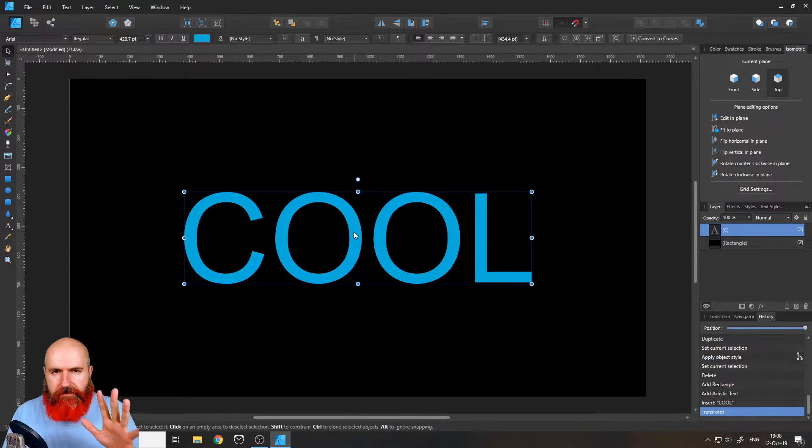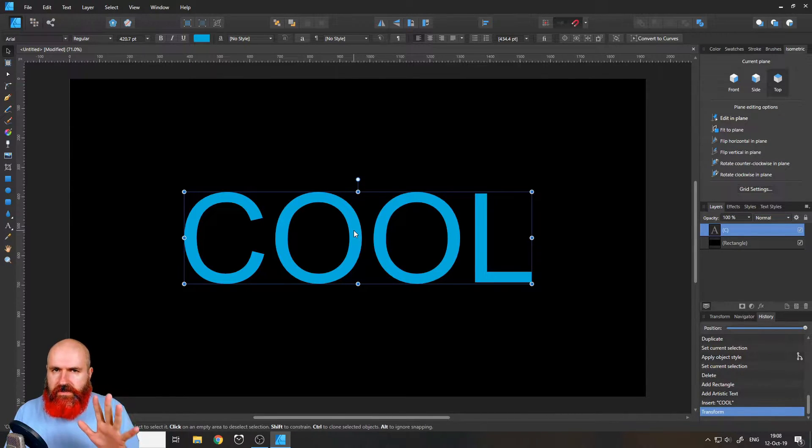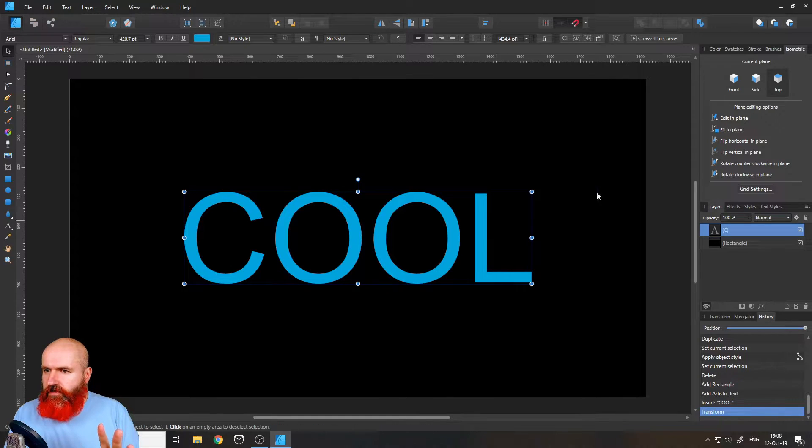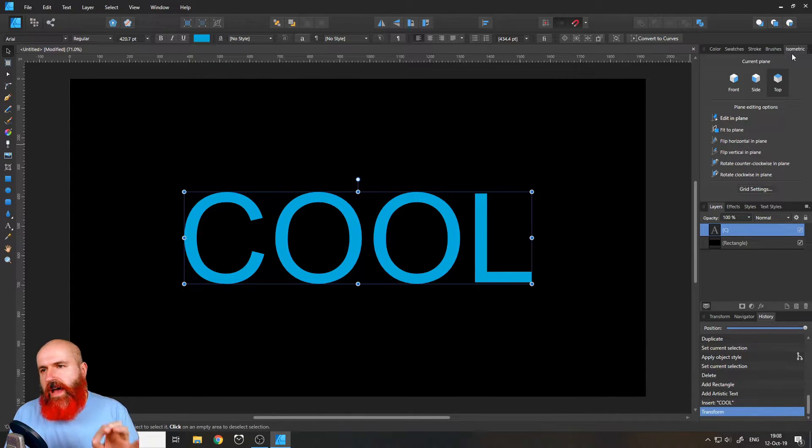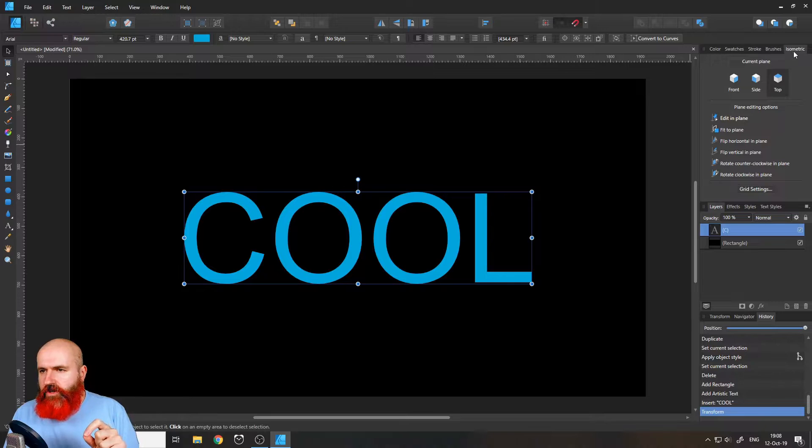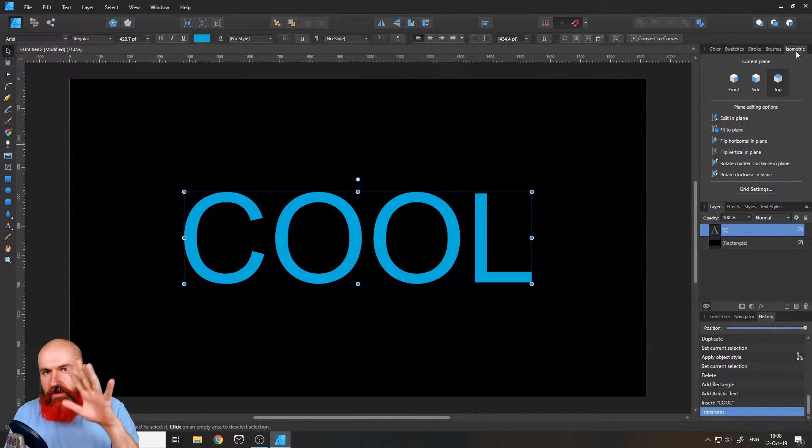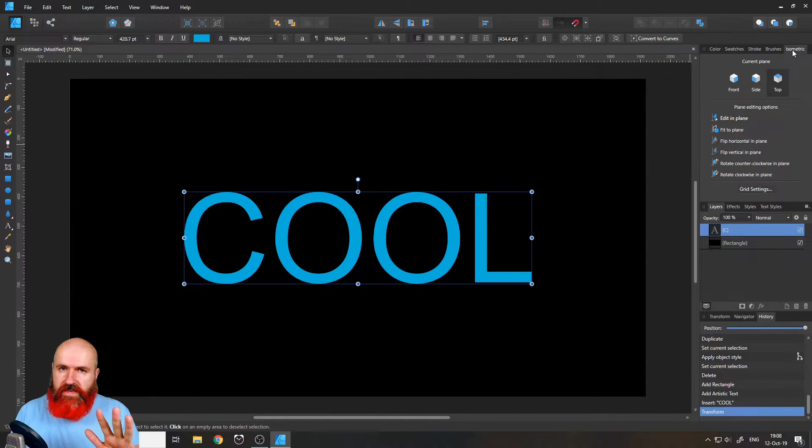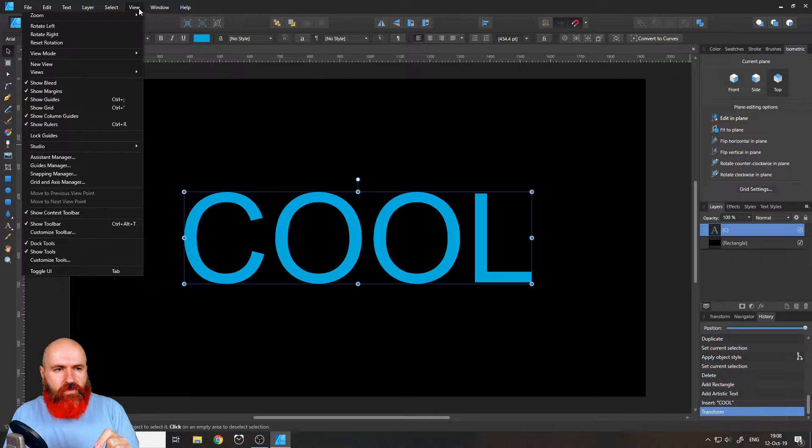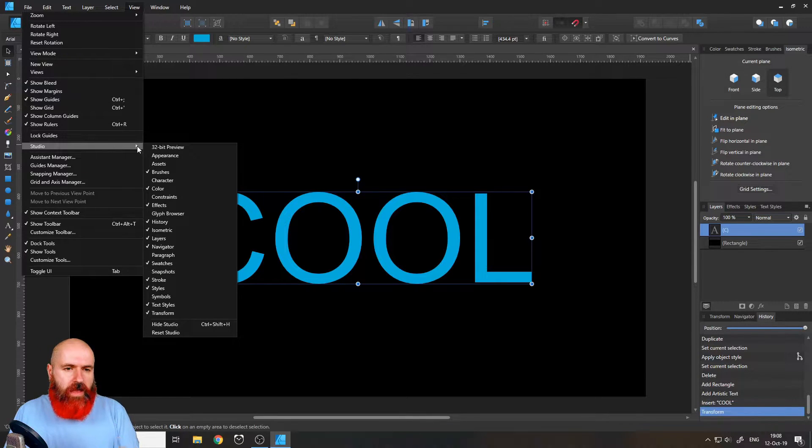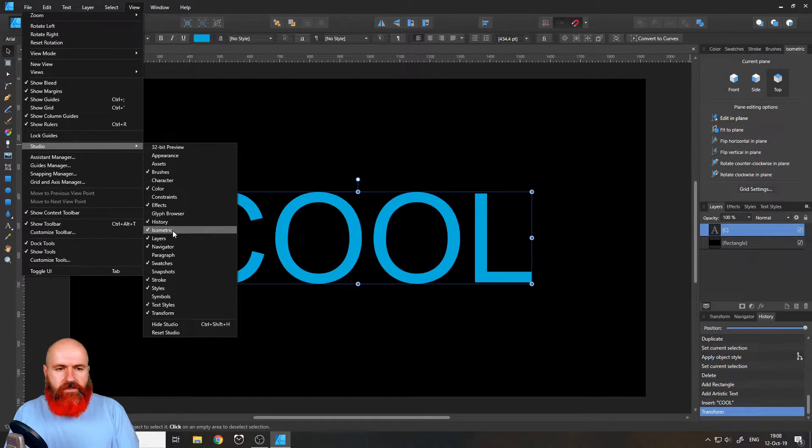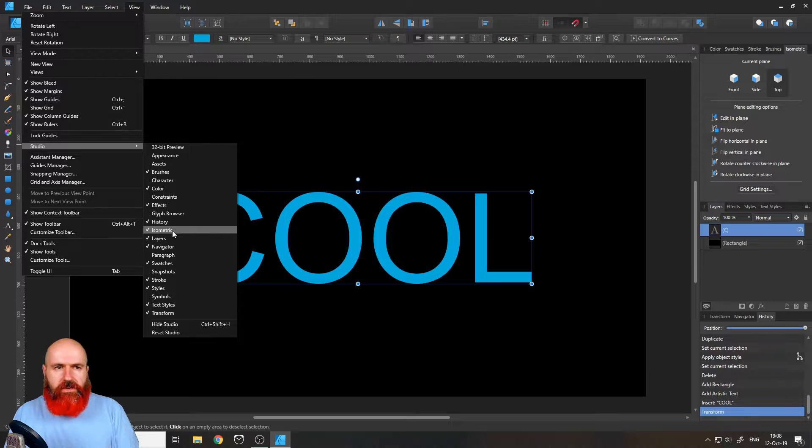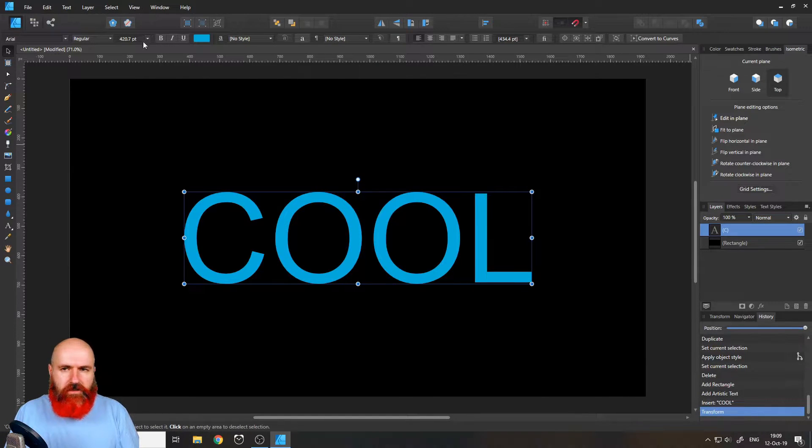So let's check out the first one. And this is super easy and super fun, because we're going to use the isometric tool in here, which is one of these tabs up here. If you don't see it, you go to view and then studio and then to isometric down here. Okay, and make a check mark next to it.